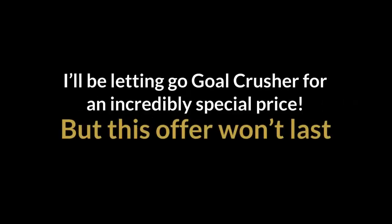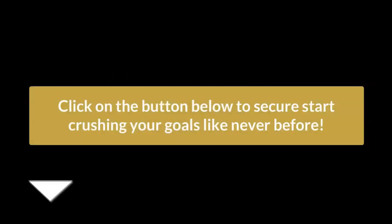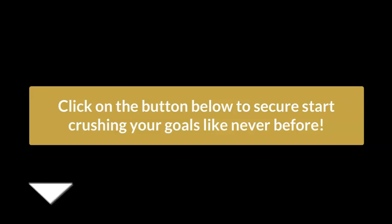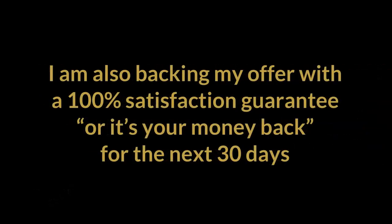That said, I'll be offering Goal Crusher for an incredibly special price. But this offer won't last. So what are you waiting for? Click on the button below to start crushing your goals like never before.